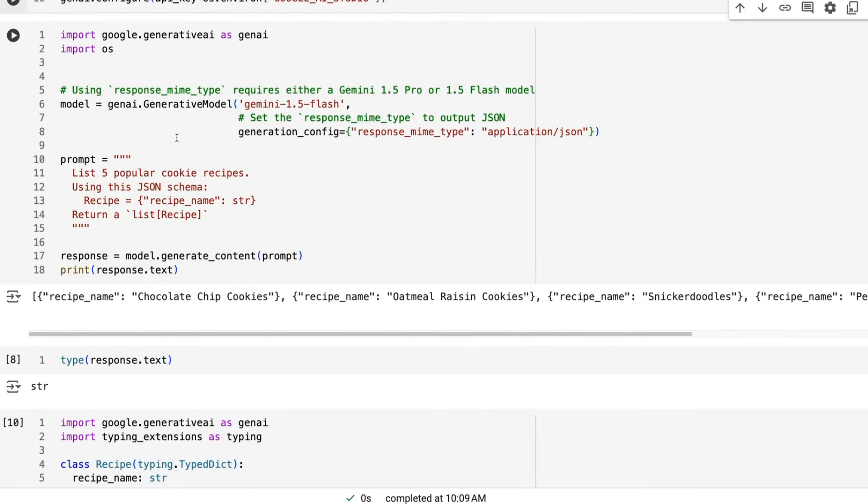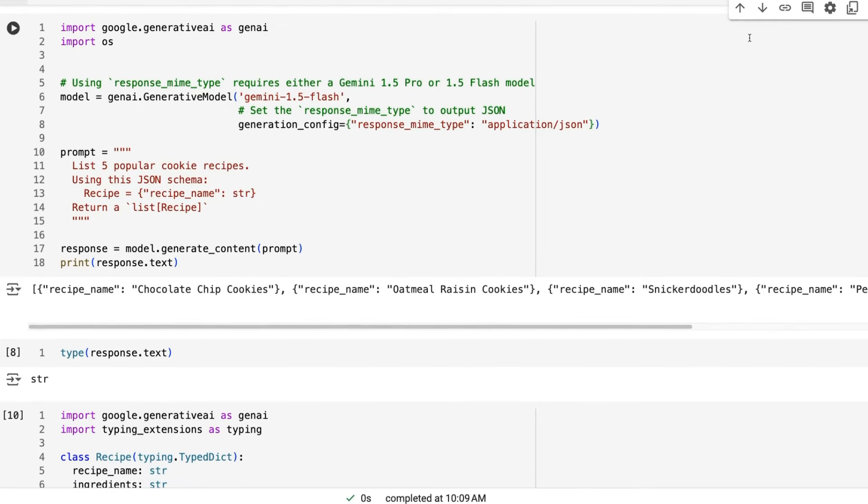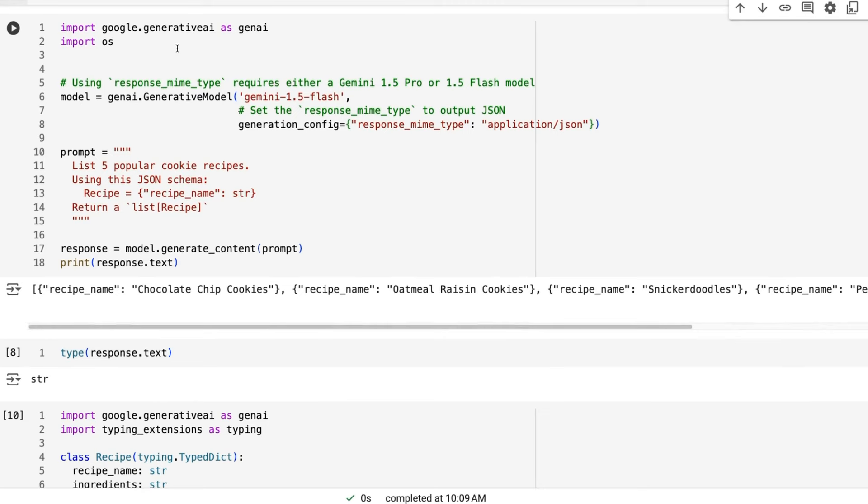And the first two examples are actually from Google's own examples. So the first one is showing that there are two ways to do the JSON sort of schema stuff in Gemini. So the first way works with both Flash and Pro. So one way works with just Pro, one way works with both of them.